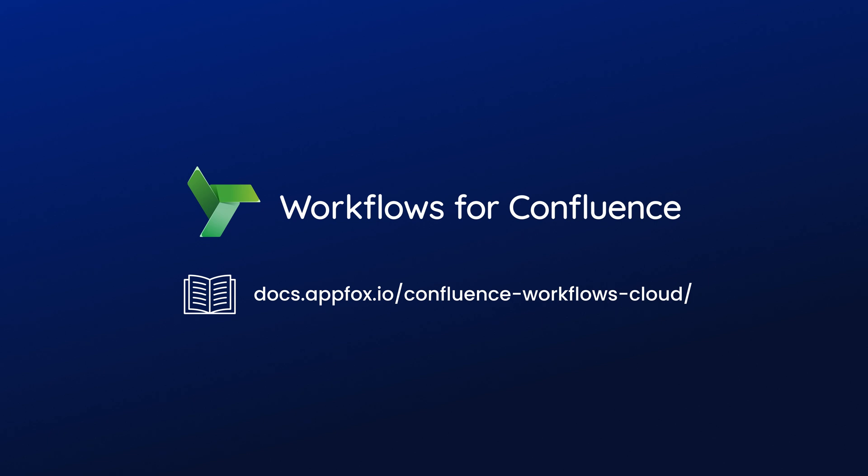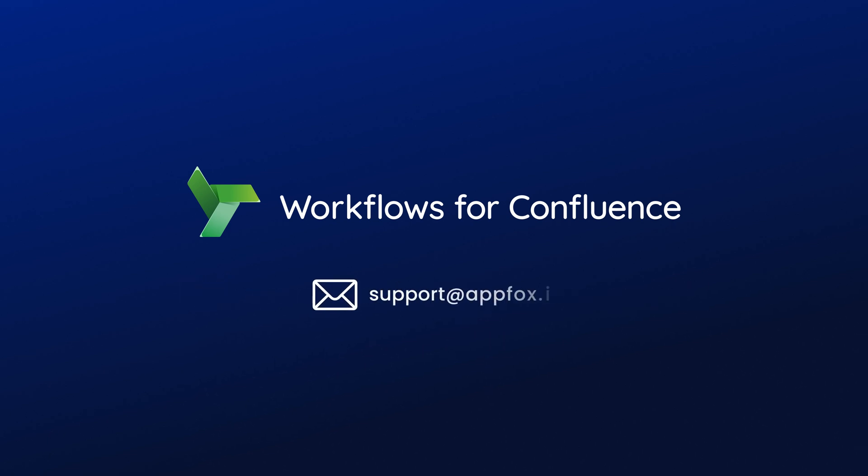But if you have any questions or if you want to speak with a member of our team, just send an email to support@appfox.io and one of our customer support team will be happy to help.